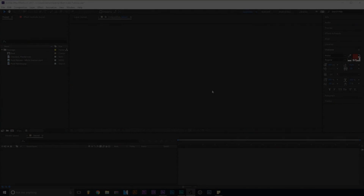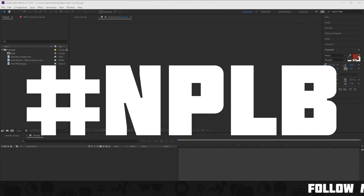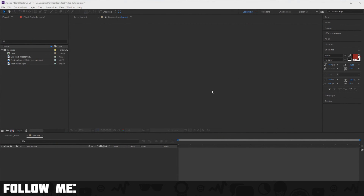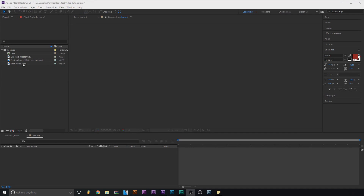Welcome to BroBeats and this is another episode of No Producers Left Behind. In this video I'm going to be showing you how to make a beat video with a picture, and then in the next one I'll show you how to make one with a video and show you a method of how not to get copyrighted, or lower the chances.